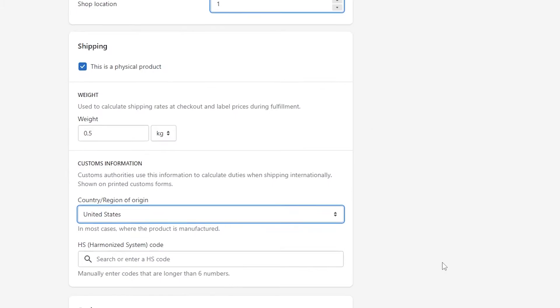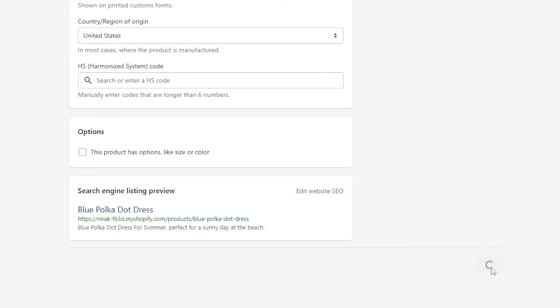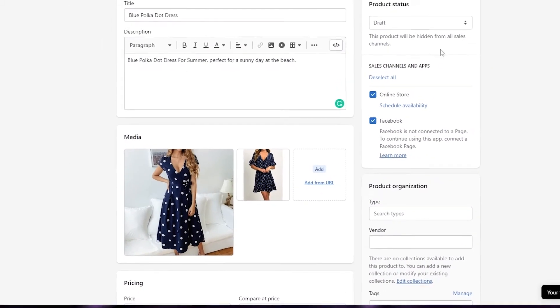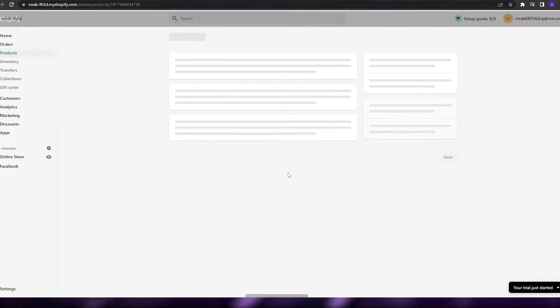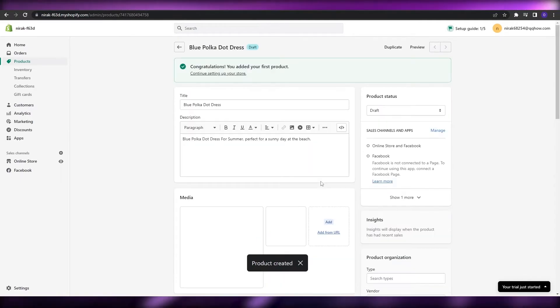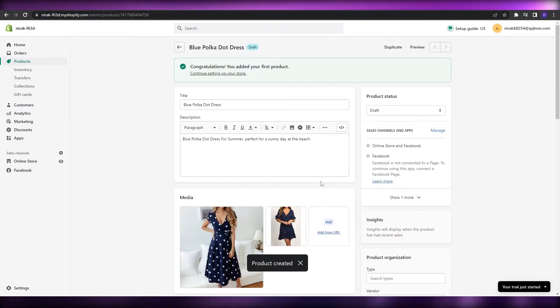Then all you've got to do is just simply click on the Save button right here. And you can add some more details of the product to keep it a little bit more in depth.